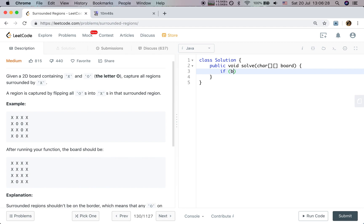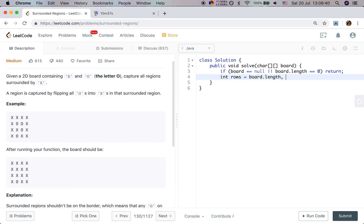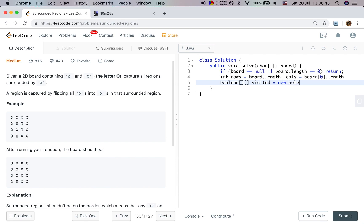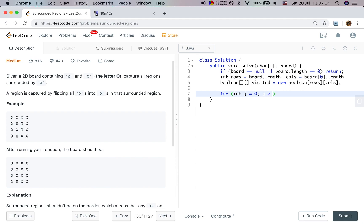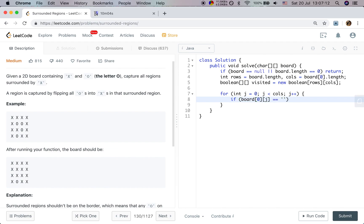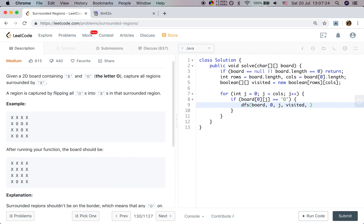We first do an edge case check. If board equals null or board.length equals 0, we return. Otherwise, we get rows equal to board.length, columns equal to board[0].length, and we use a visited boolean array of size rows by columns. Then we first check the first and last row: for j less than column length, if board[0][j] equals O, we do DFS passing board, row 0, column j, visited, and false. Same for board[rows-1][j].